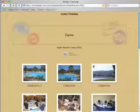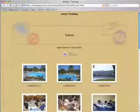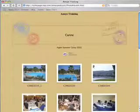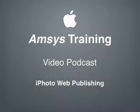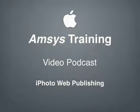Well I hope that you found this iPhoto video podcast useful. And please stay tuned for future podcasts from AMSIS training. Thank you.